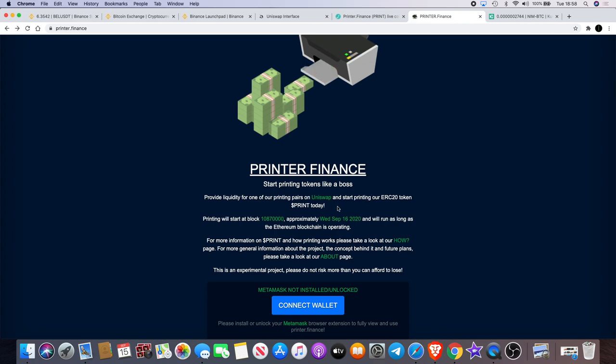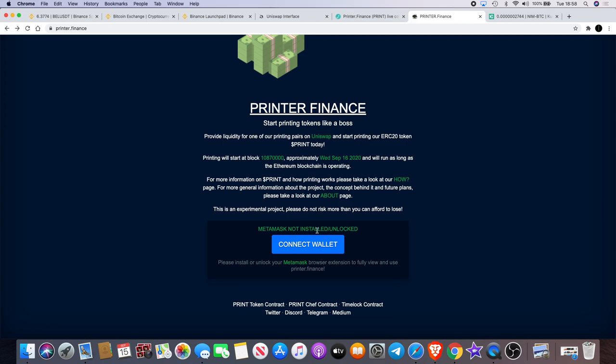Provide liquidity for one of our printing pairs on Uniswap and start printing our ERC20 token PRINT today. Now I didn't mention you can buy this on Uniswap. That's what I bought it on. It's on Uniswap. So you can go on here, you can connect your wallet, and you can start farming.